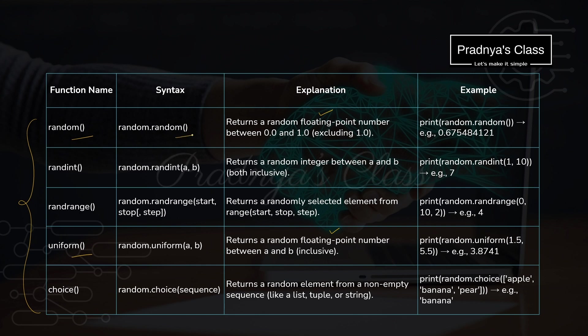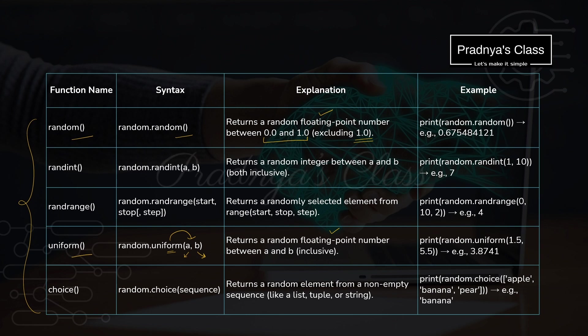Random function doesn't take any parameter. It generates the number between 0.0 to 1.0, and 1.0, that is the end limit, is exclusive. Whereas uniform function takes two parameters: a is starting limit and b is the ending limit. That's why based on the range, uniform function will generate the floating point numbers.